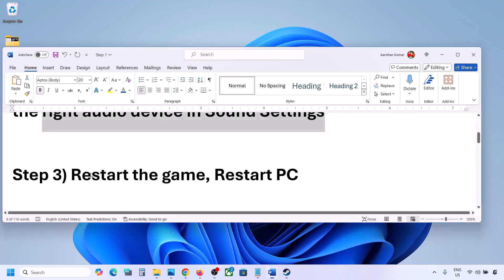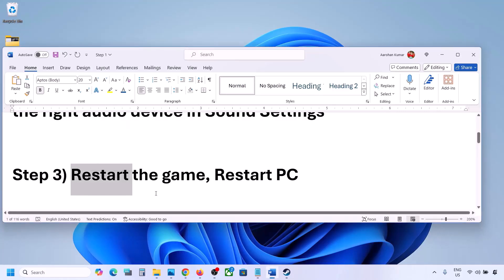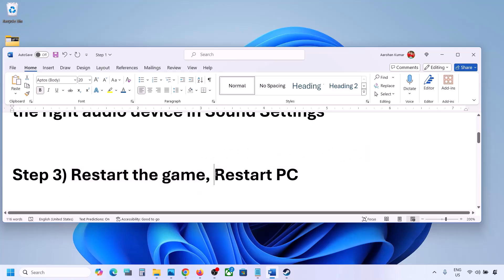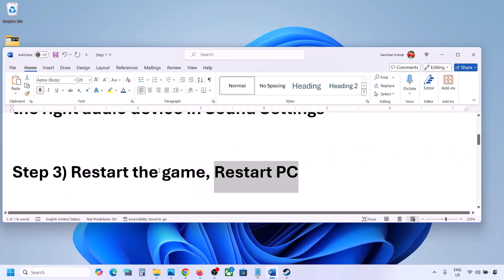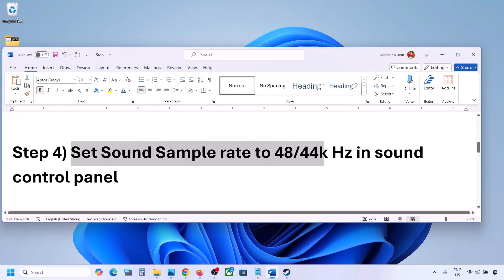The next step is to restart the game and restart your computer. If the game is running, close it and restart it. If that does not work, restart your computer and then check the sound.